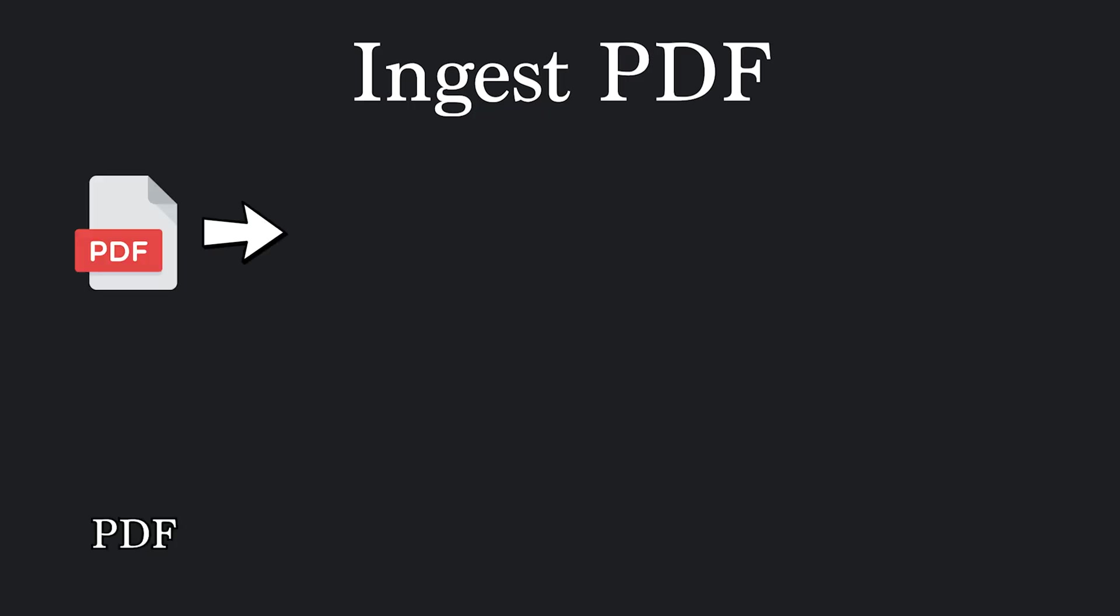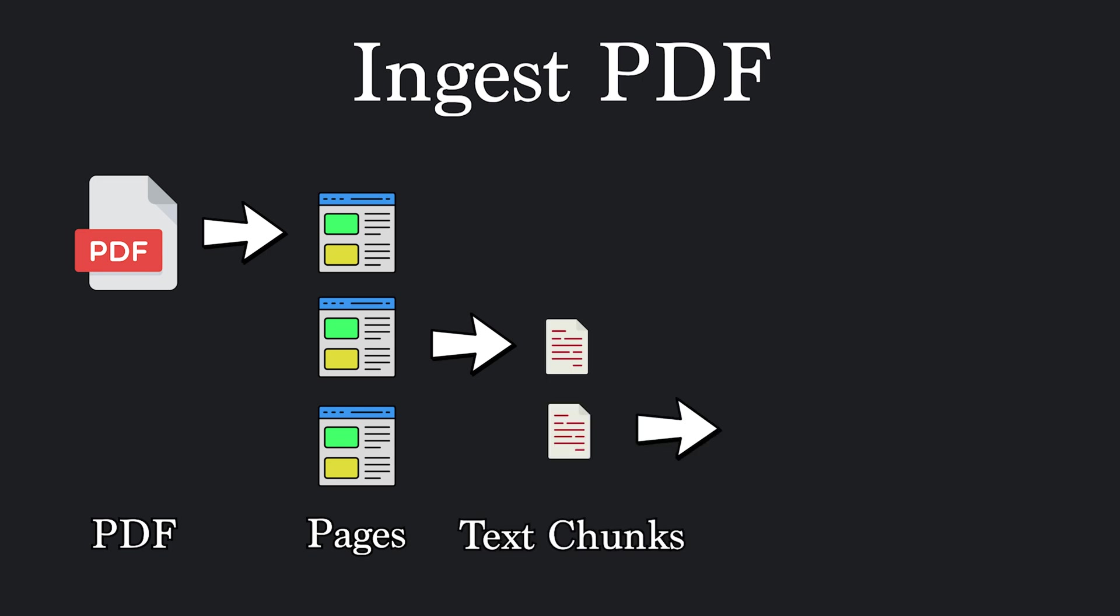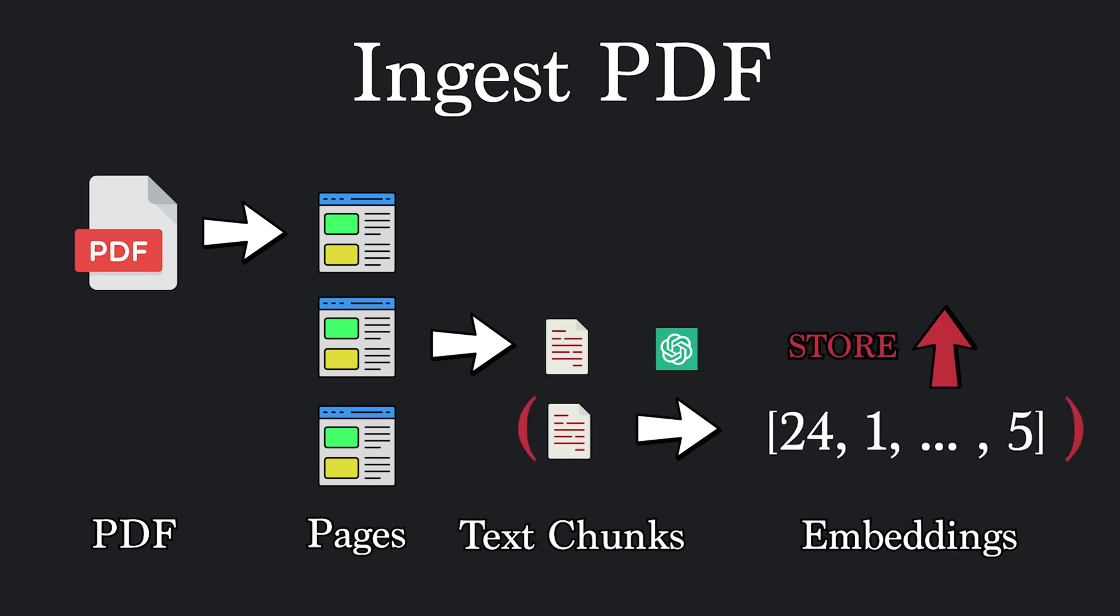Here's a look at what we've done so far. We've parsed the PDF into multiple pages, made a few text chunks for every page, generated an embedding for every chunk, and stored it with its text chunk into the vector database.